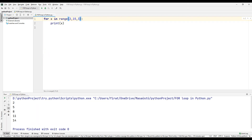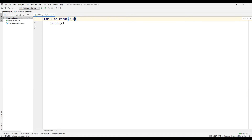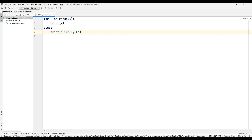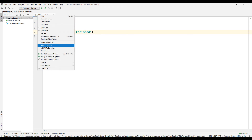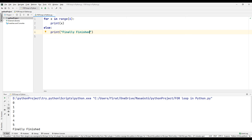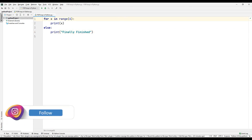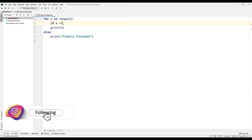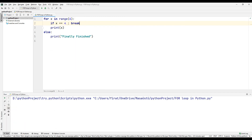Together with the for loop, the else structure used in the if query is often used. When the else structure is used with the for loop, it becomes active when the loop ends. Run the code. When the for loop was completed, the else structure became active and we printed a text on the console screen indicating that the for loop was finished. Also, when we use the break command here, the for loop is terminated before the else structure becomes active, since the break is used before the else structure.